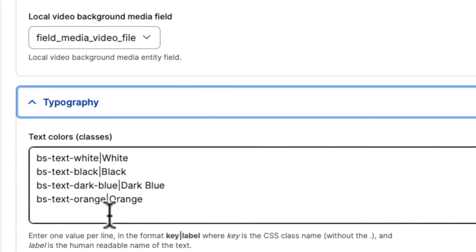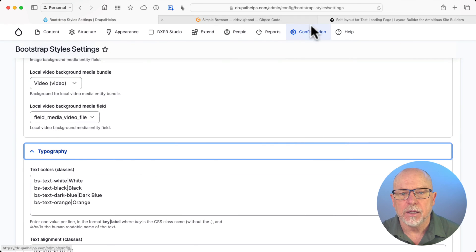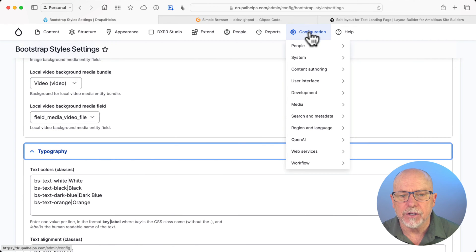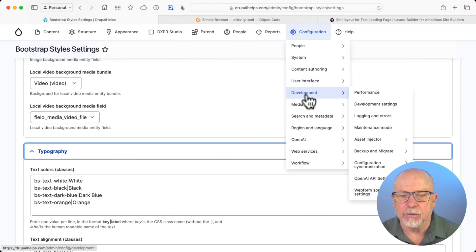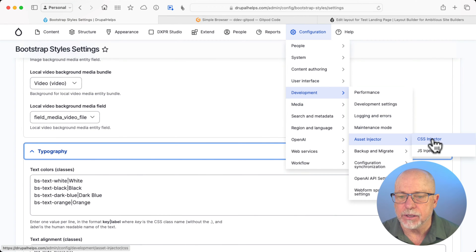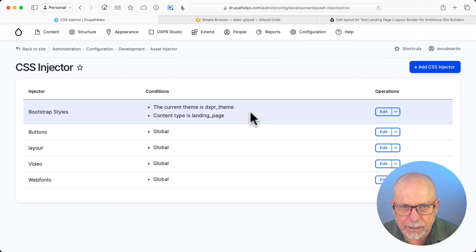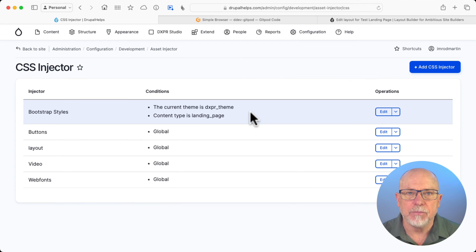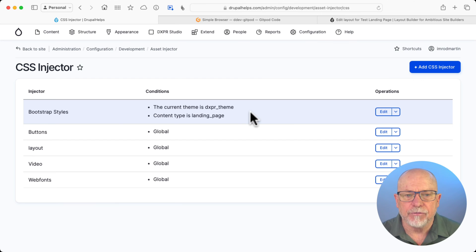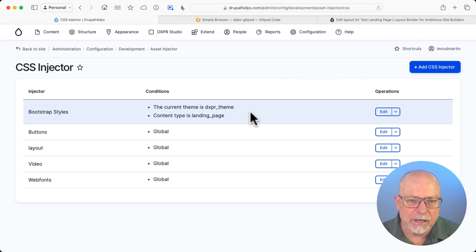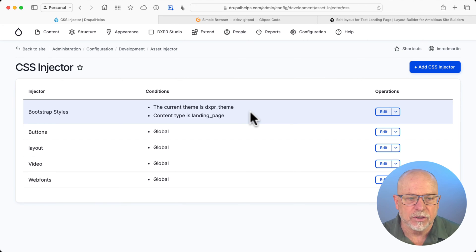Now you're only halfway done. Head over to Configuration, Development, and Asset Injector and CSS Injector. Yes, I'm using Asset Injector. Typically, I would be putting this in my theme, but for testing purposes and classroom purposes, we're using Asset Injector.